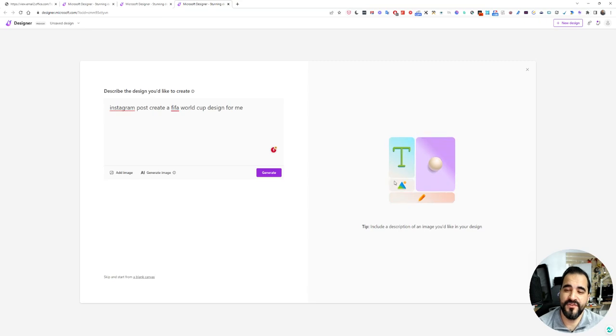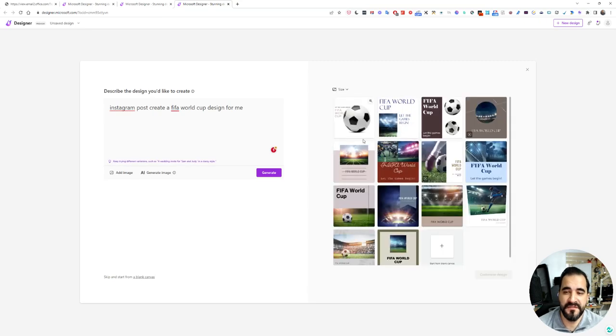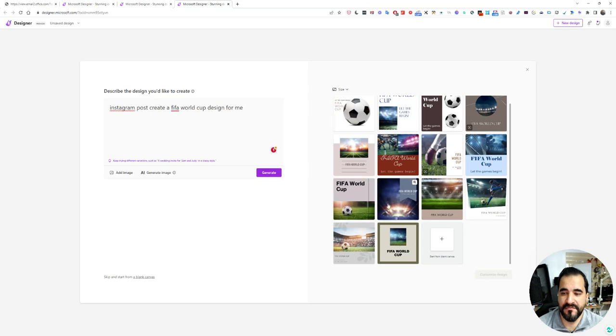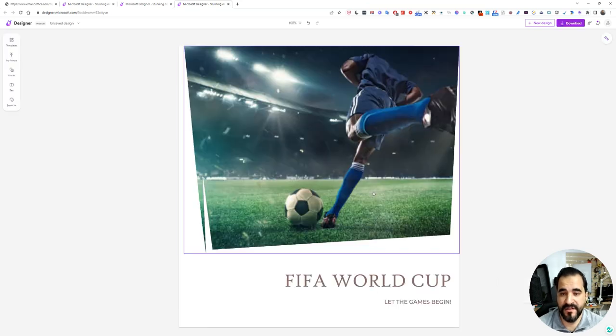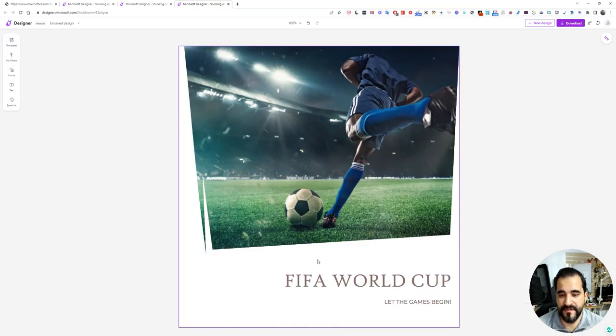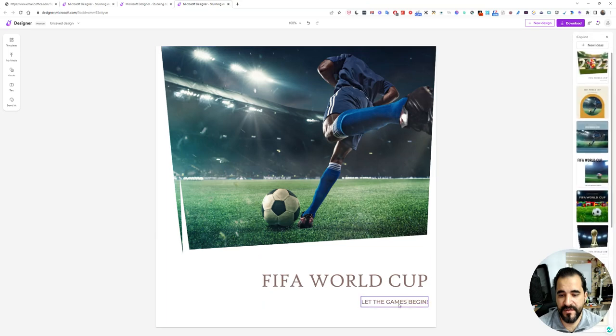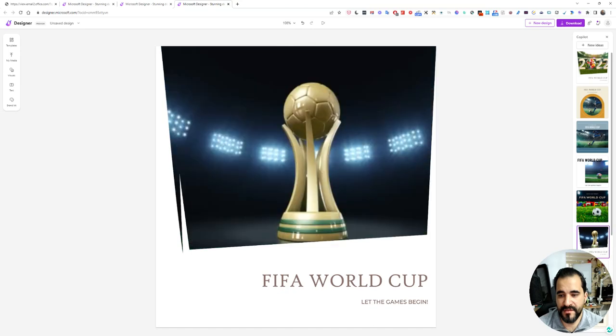This is a nice feature. If you are on the go and you want a quick design, this sounds like a very nice tool. As you can see, FIFA World Cup, let the game begin. You can replace it with this.